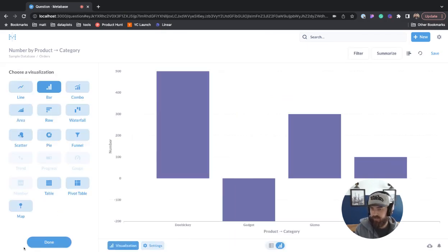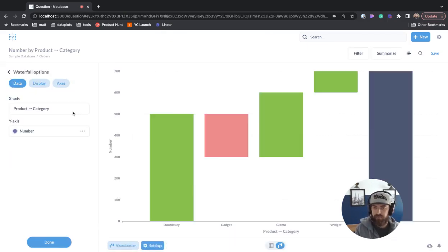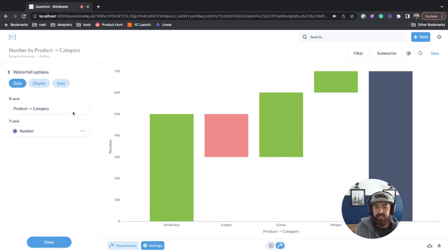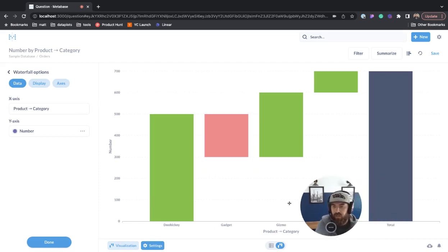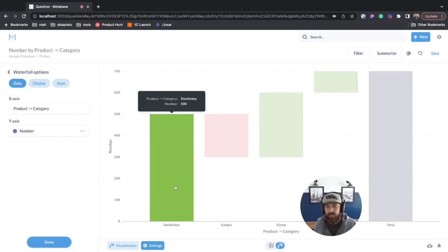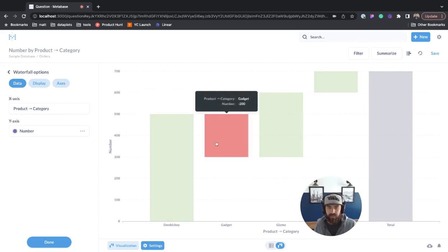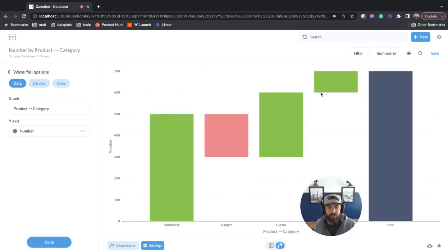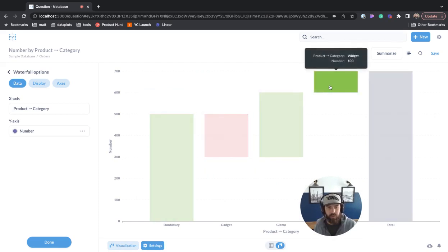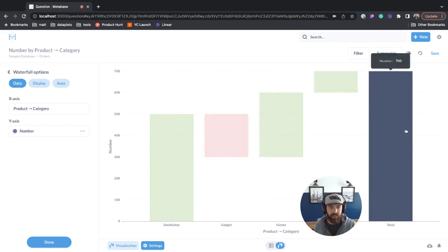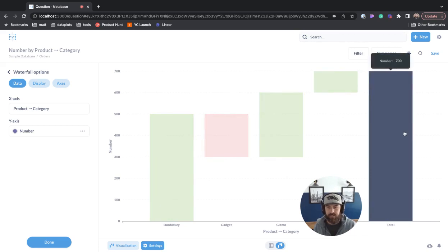Next we'll go to visualization and click waterfall. Now you can see this nice waterfall chart. You have doohickey, there's that 500, the negative 200, 300, 100, and then the total here.